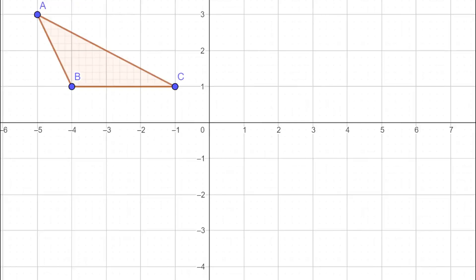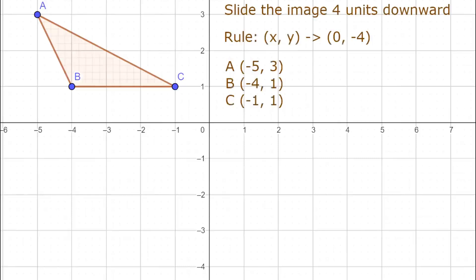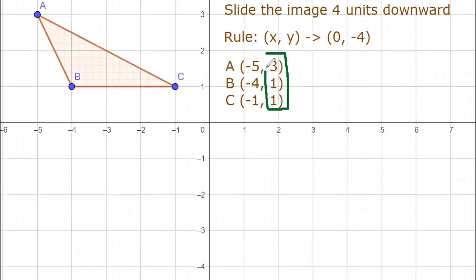For the next example, we are going to move the same triangle ABC downward 4 units. The rule will be written as (x, y) becomes (x + 0, y + (-4)), meaning our y values go down 4 units. We identify the same coordinates: A is (-5, 3), B is (-4, 1), and C is (-1, 1). We will add negative 4 to our y values.